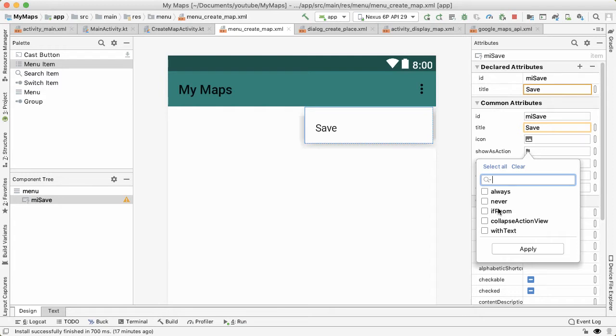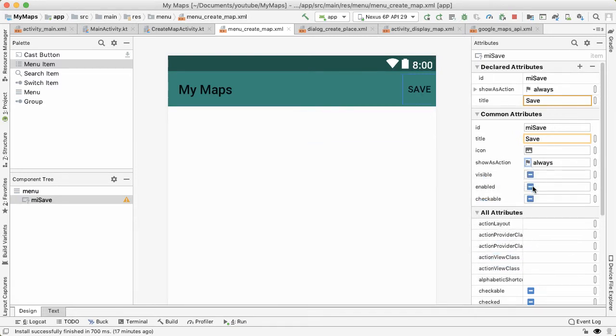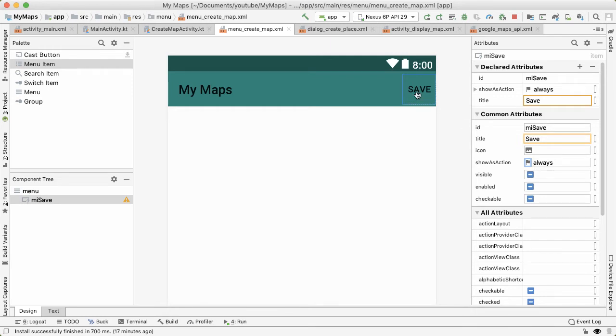Otherwise, it'll live inside the overflow menu. We want always because we always want the save option to exist. So once I say apply, then you can see that instead of the overflow menu, now because there are no other menu options, the save text shows up as part of the action bar.